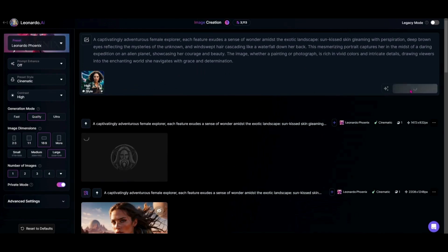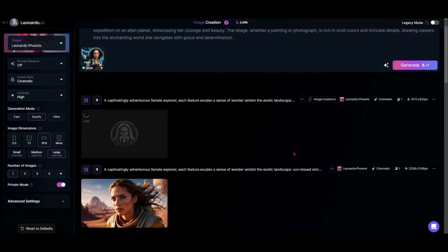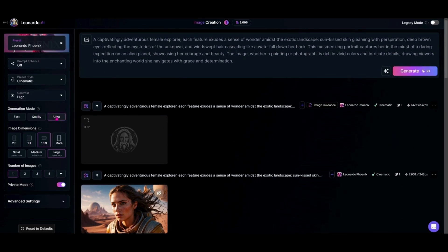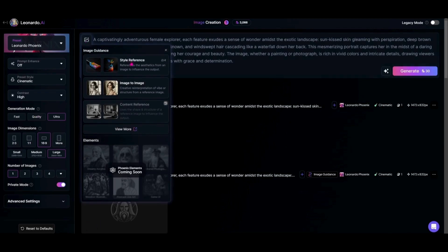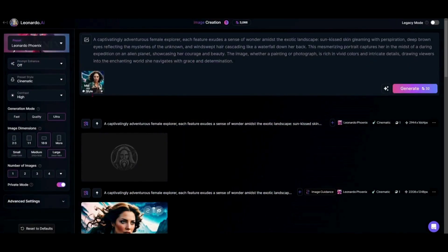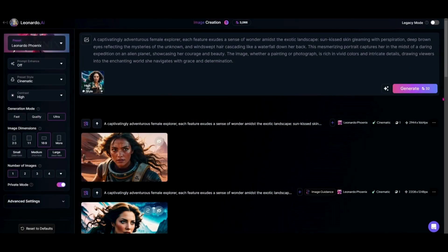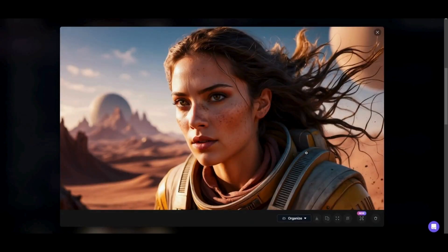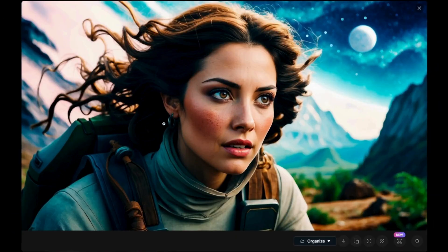Since we used the Ultra model last week, let's make some Ultra generations to compare — one without the style reference and then one with the style reference added back on at High. Now if we take a look, we went from our original image to that High style reference being applied, and you can see it did exactly what we were hoping — it turned it into that more blue, bright exotic planet look with more of a storybook feel than the first image.